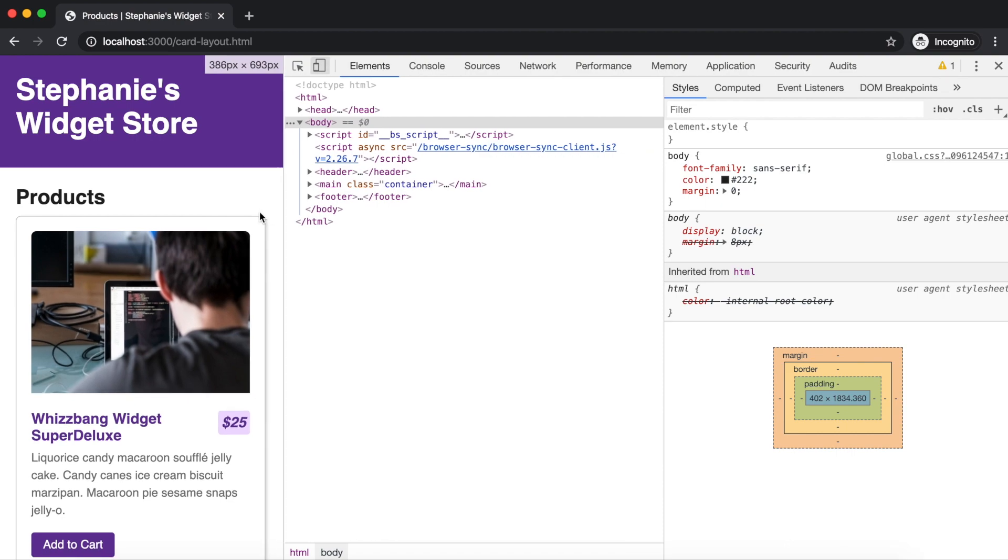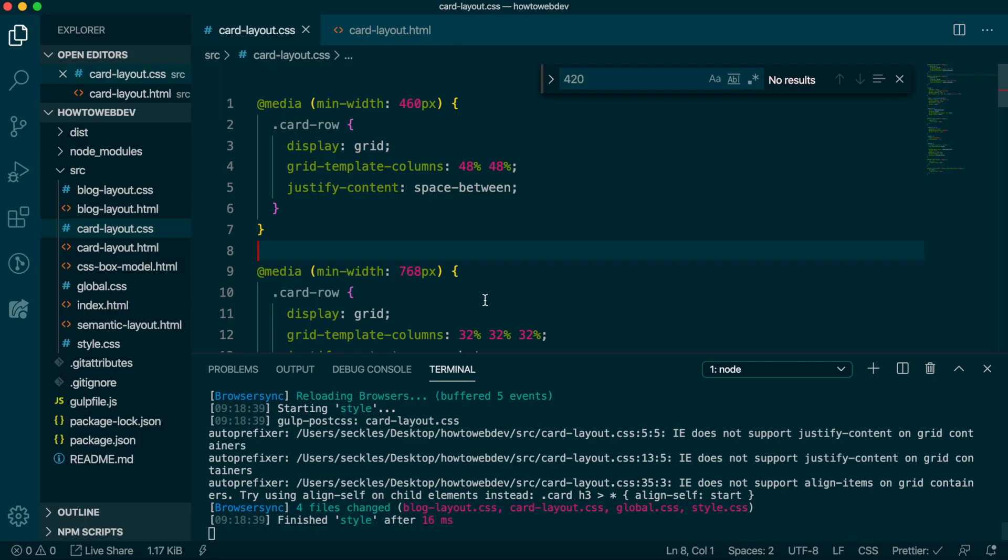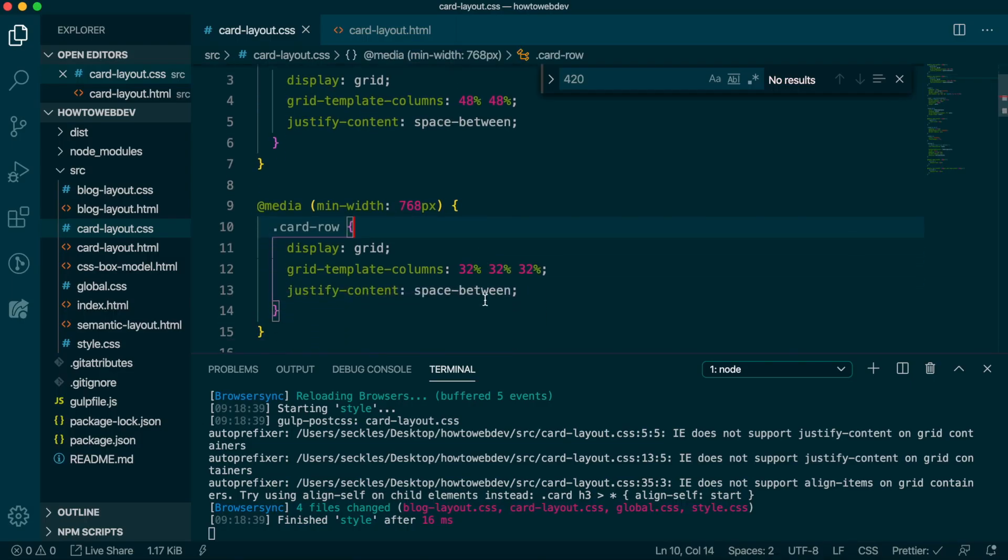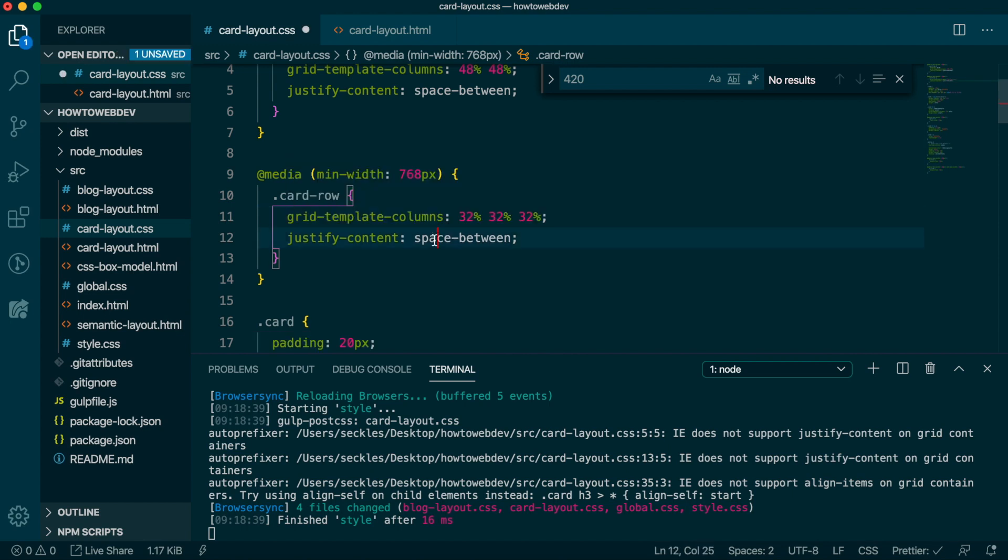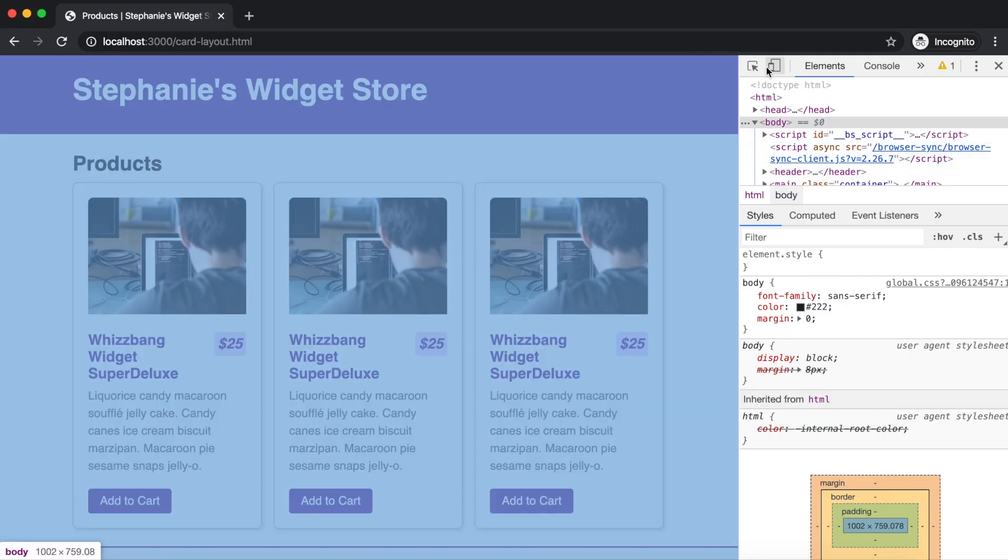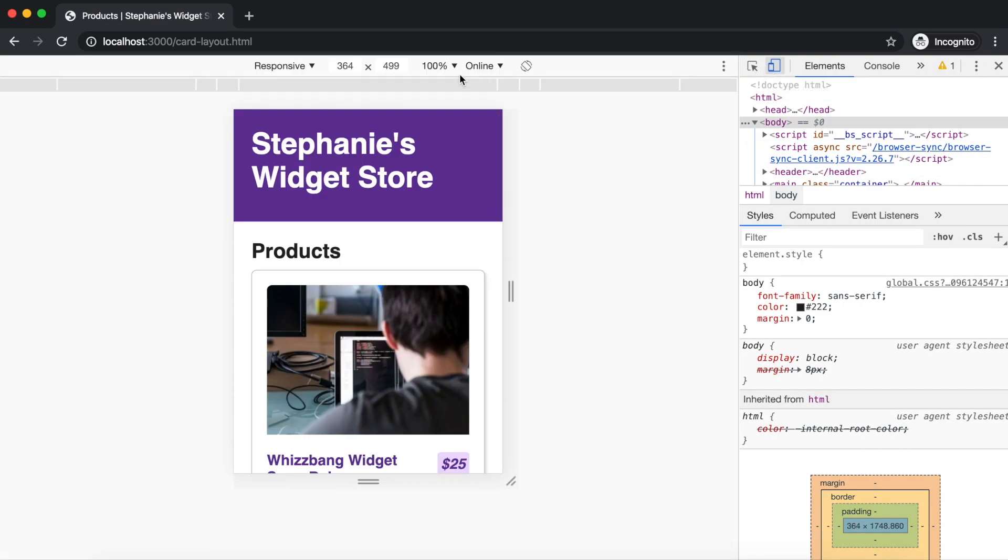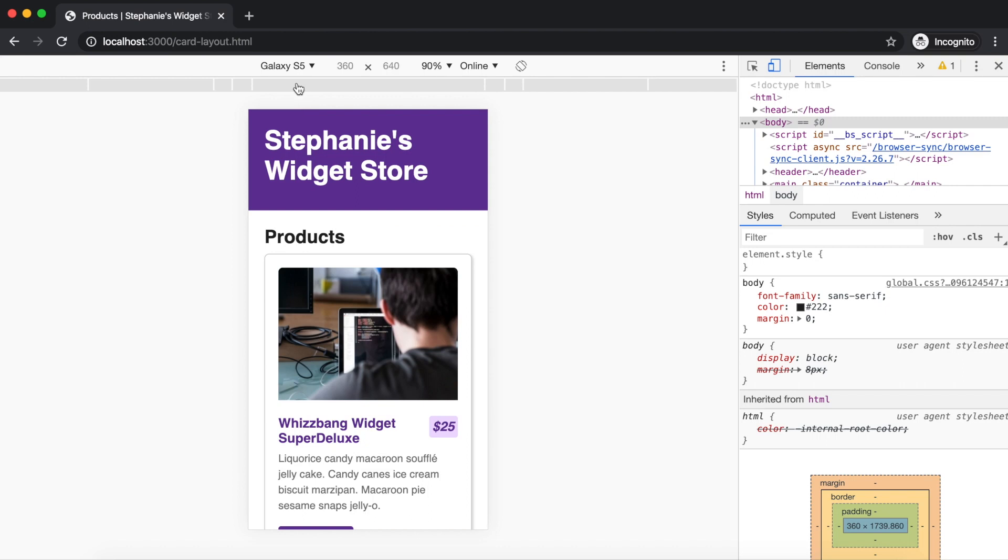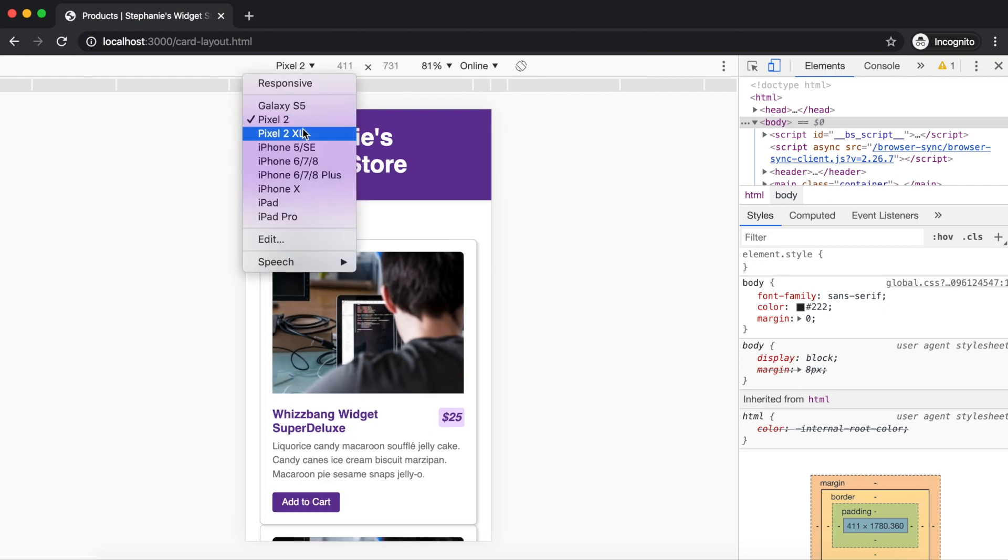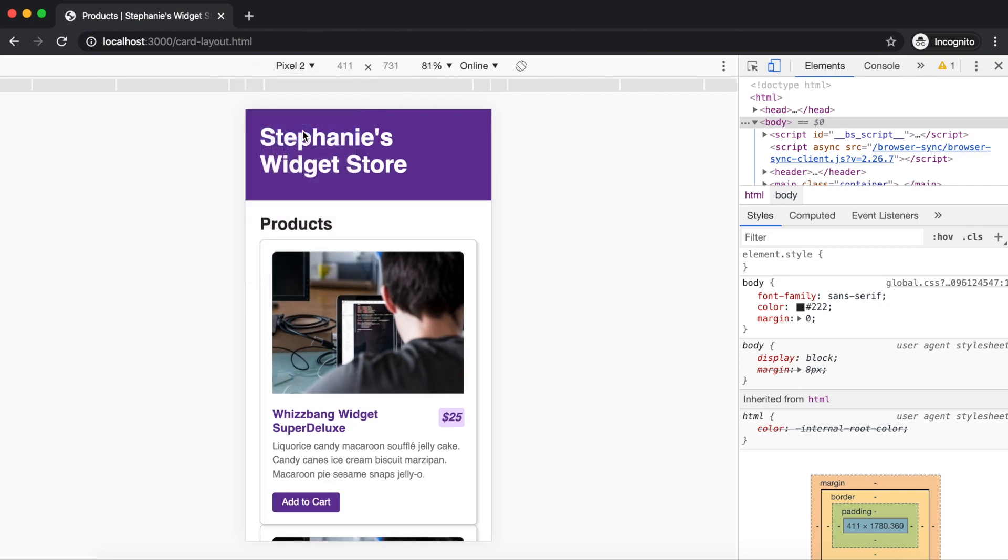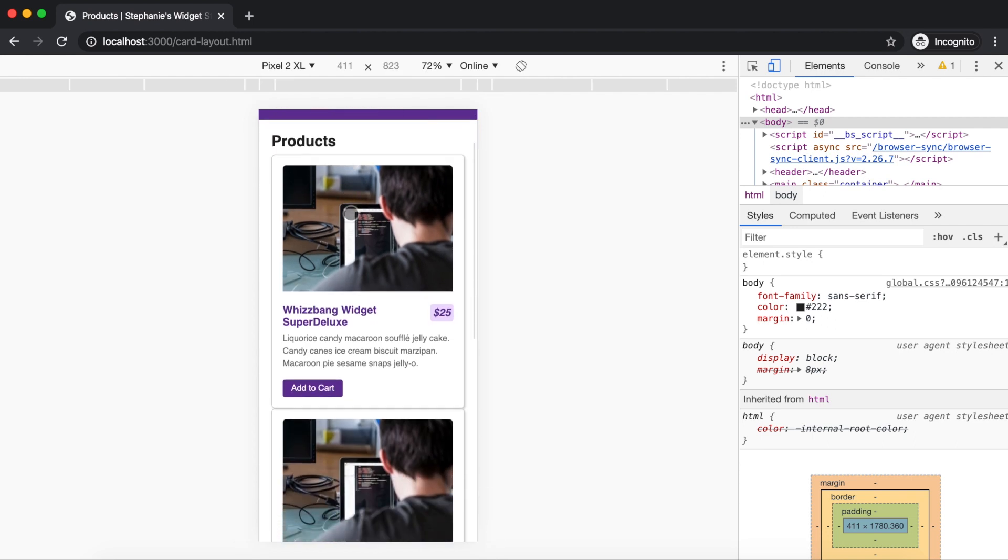That's feeling better. Media queries are subject to the CSS cascade, so we can actually remove the display and justify content rules from our second media query because it will inherit those from the first rule. Let's switch back on the device toolbar and check the preset mobile viewports. The single-card viewports are pretty good, except the cards are too close to each other. We need to add a bit of margin, but we only want it on this lowest size.